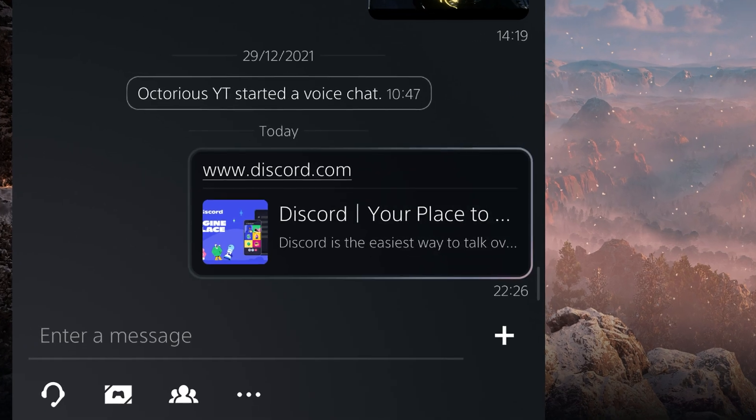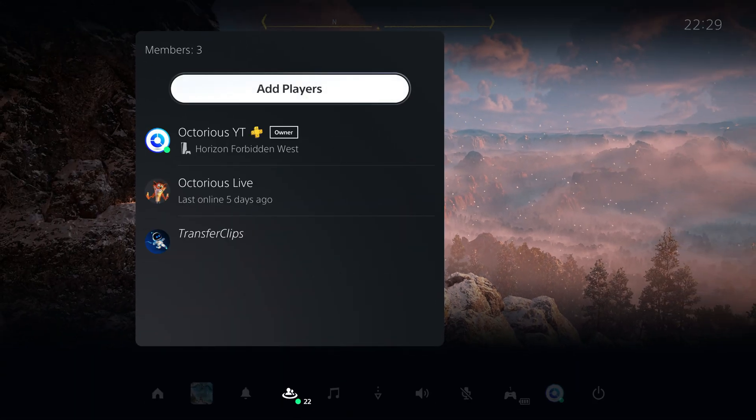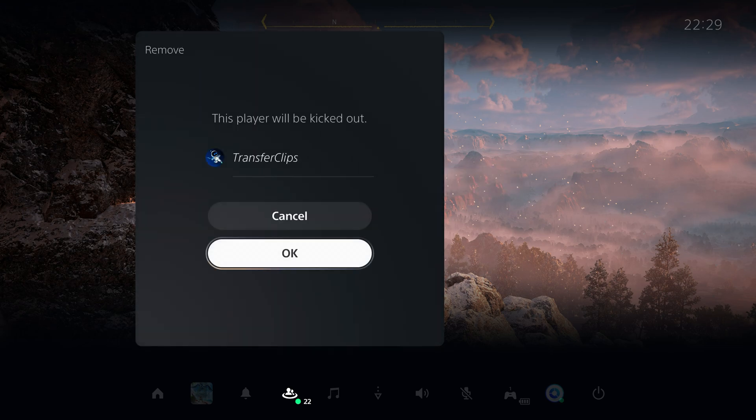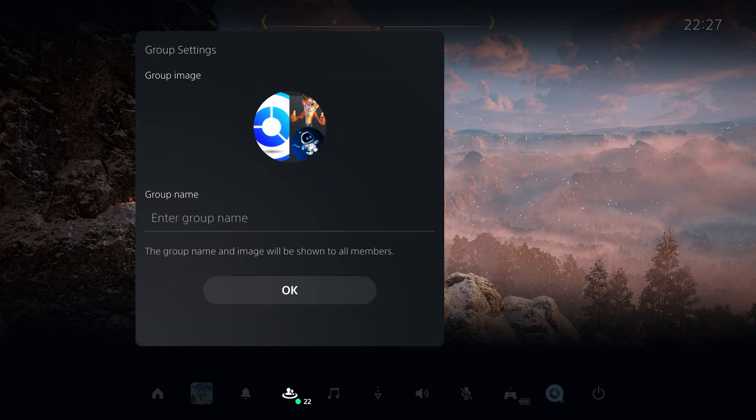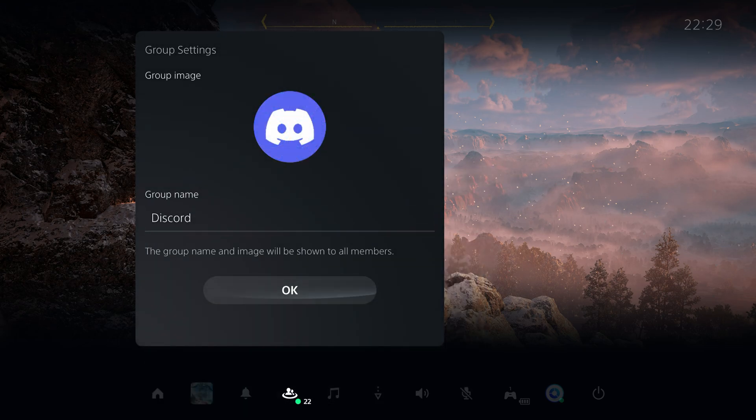If you want an even better way for this to happen, then create a group with two other accounts, remove both from the group and rename the group to Discord and give it a profile pic so it's easier to find in the future.